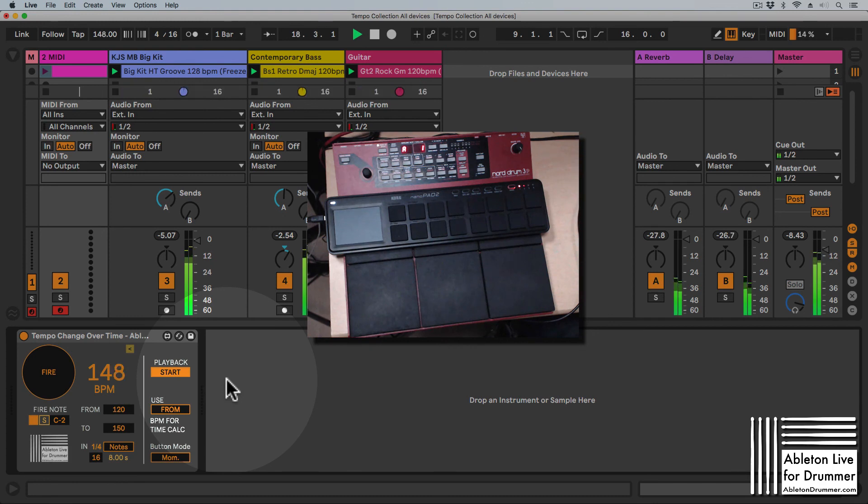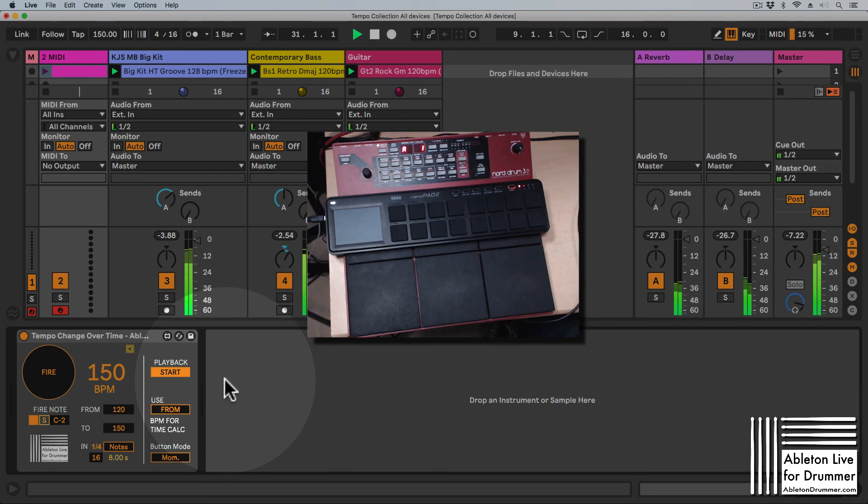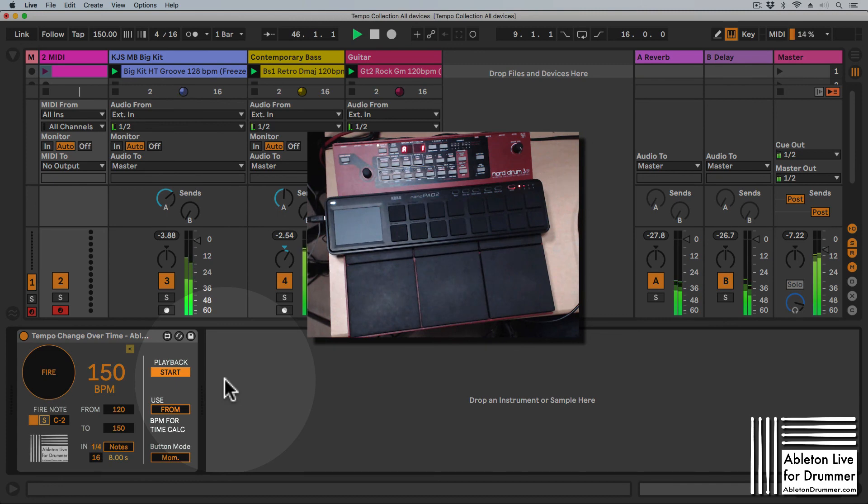The tempo change over time Max for Life device is part of the tempo control collection from abendrama.com. Please follow the links in the video description to get more info or to buy those devices.